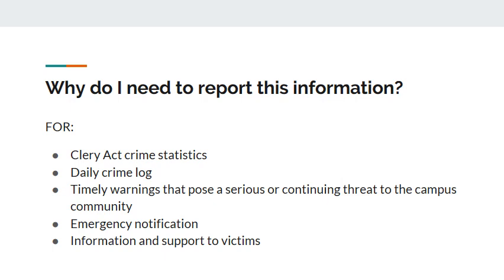A timely warning is issued if there is an ongoing threat to campus that could harm community members. An emergency notification is a warning for the campus community — for example, if there has been a gas leak in a building or a chemical spill in the science facility, we would notify the campus.